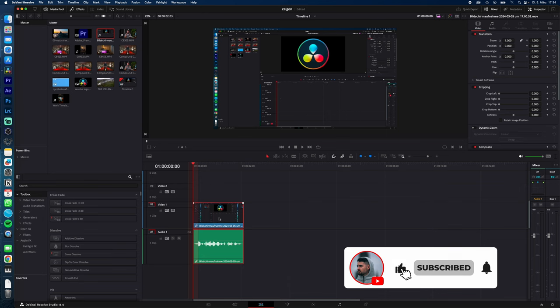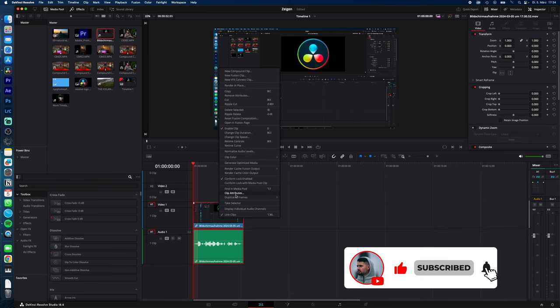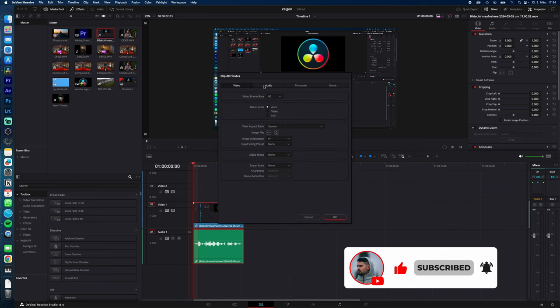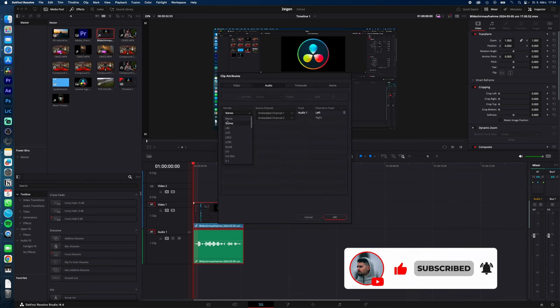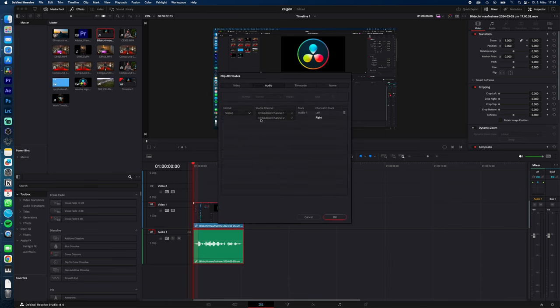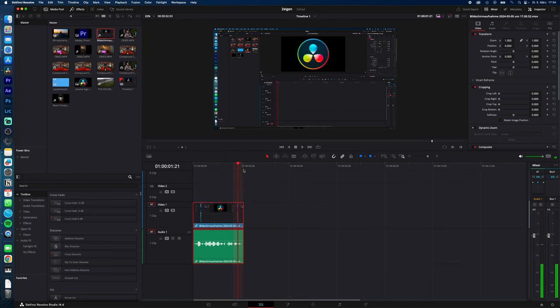Select a clip, right click, clip attributes, audio, and then change to stereo and change the embedded channel 2 to 1. And you're done. We just converted your audio into stereo.